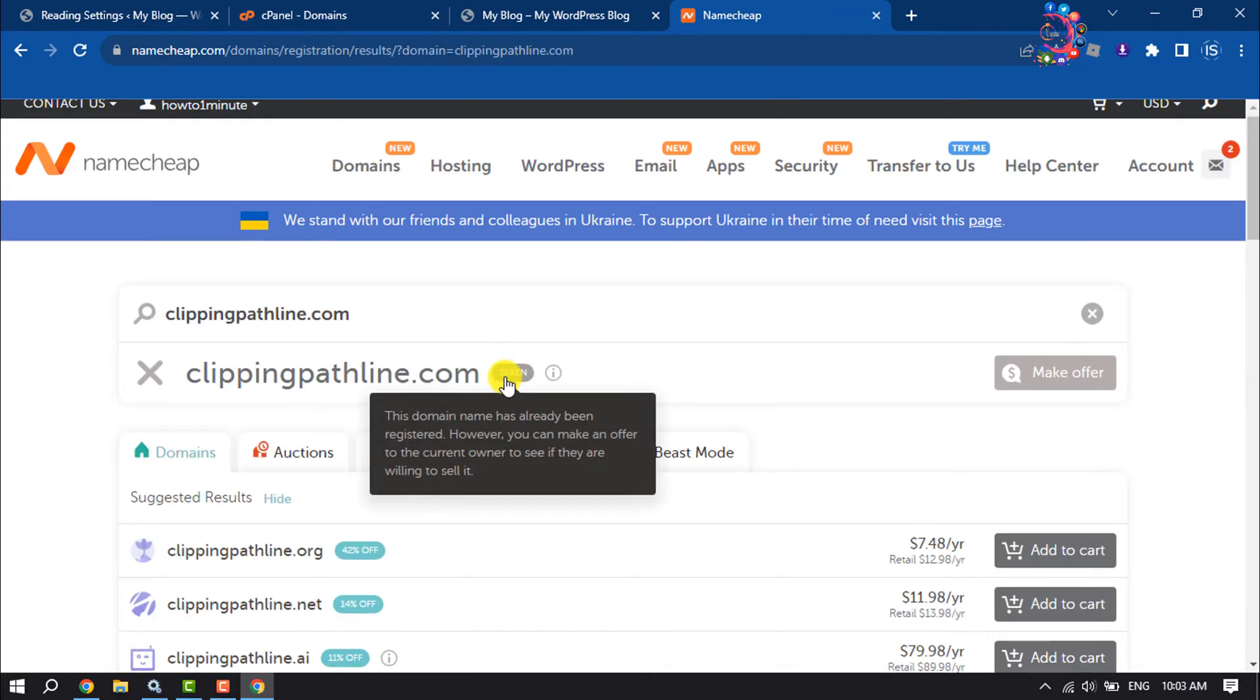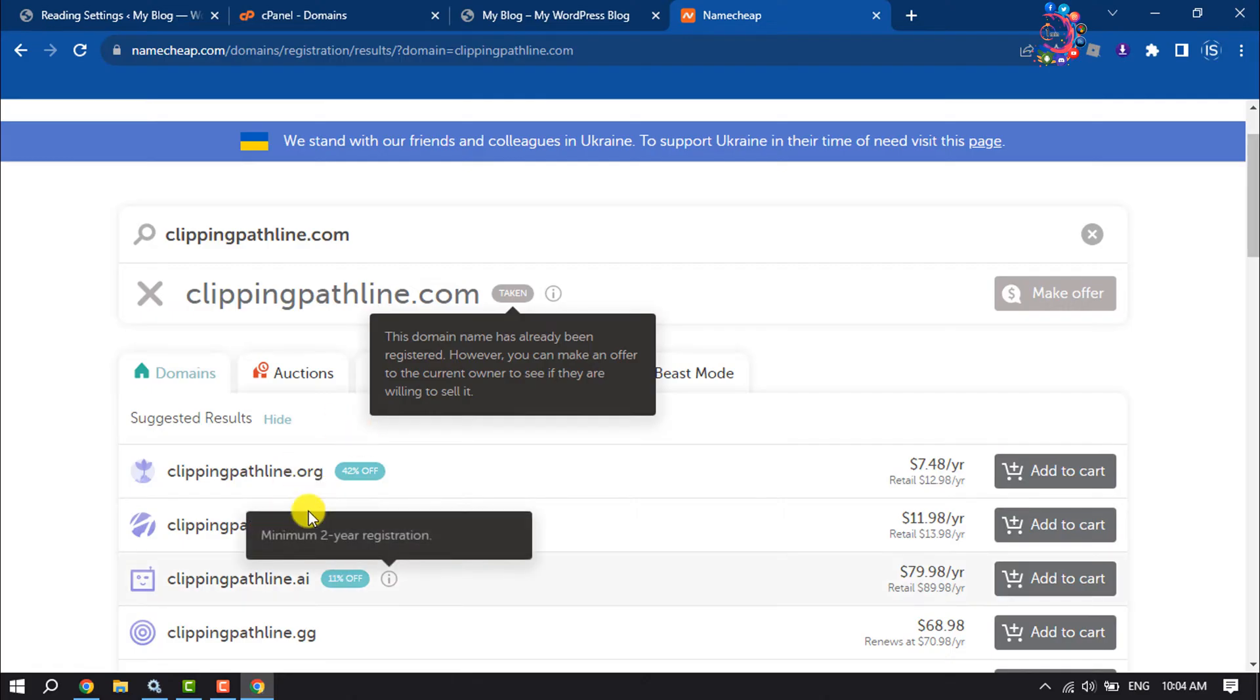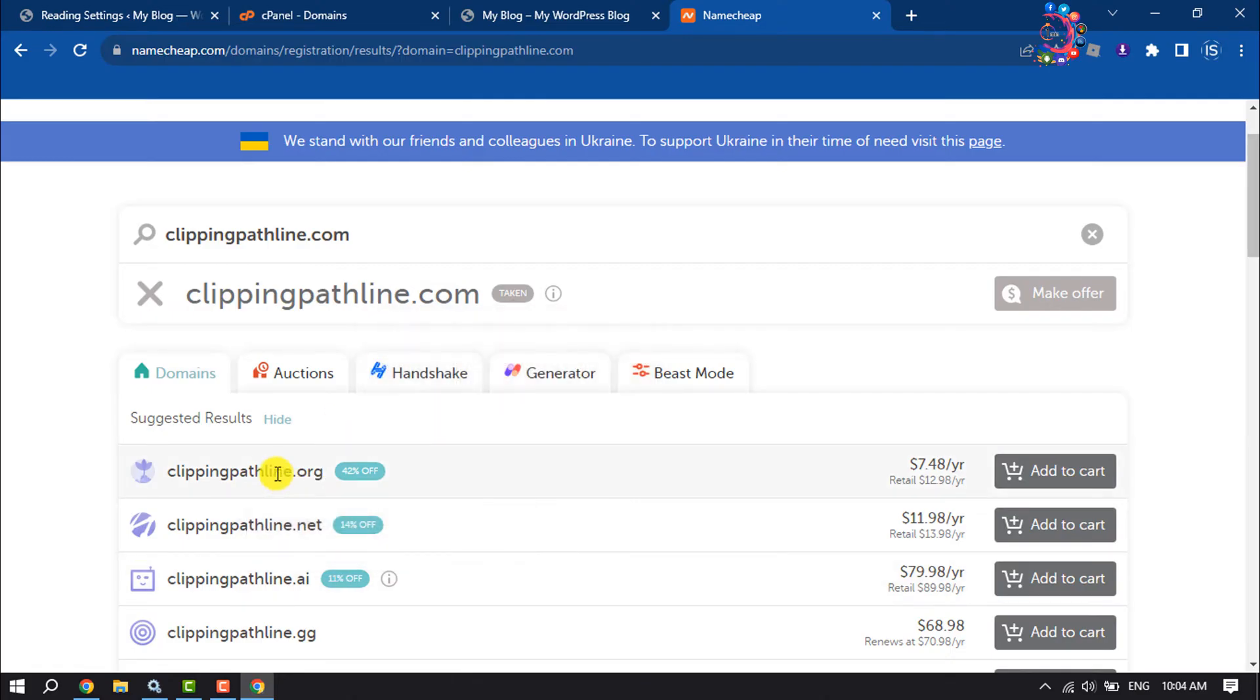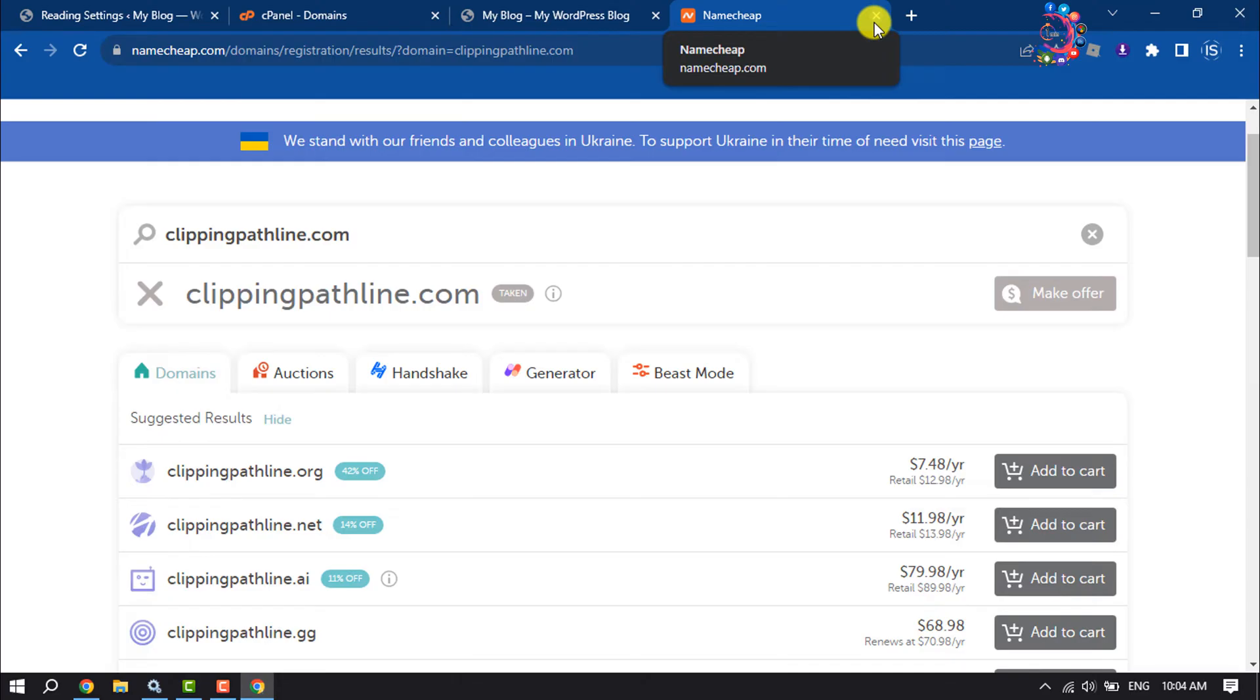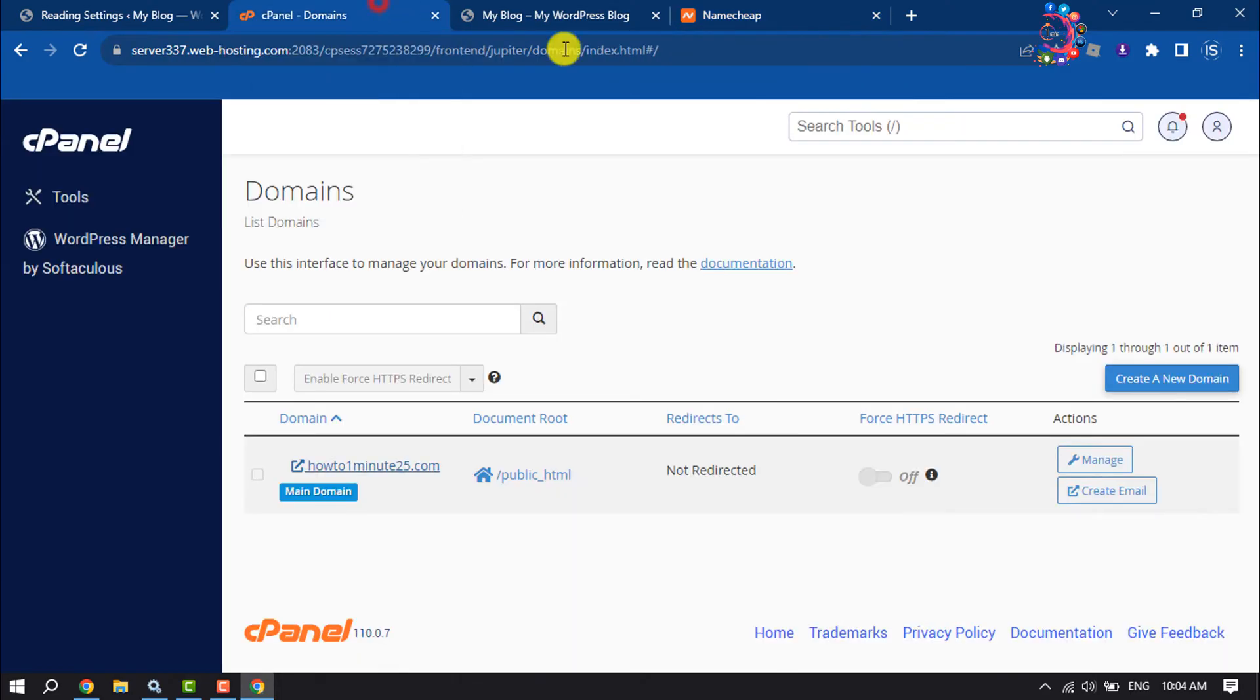All you have to do is just purchase the domain from here. Once you've purchased the domain, now go to your cPanel.